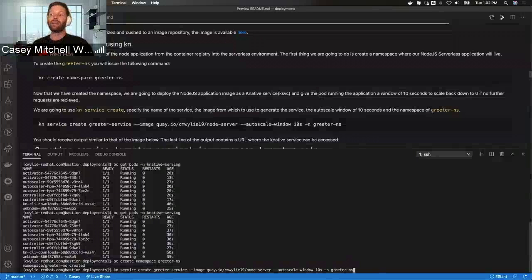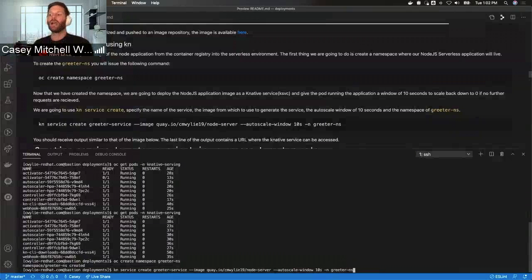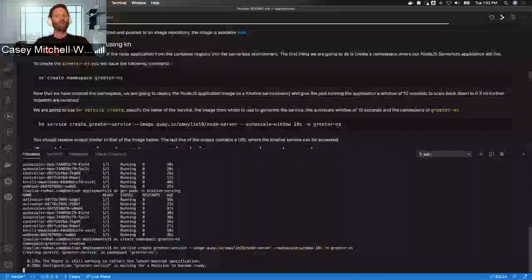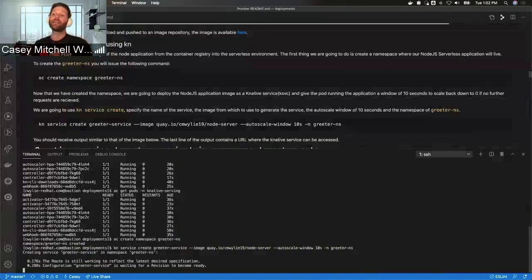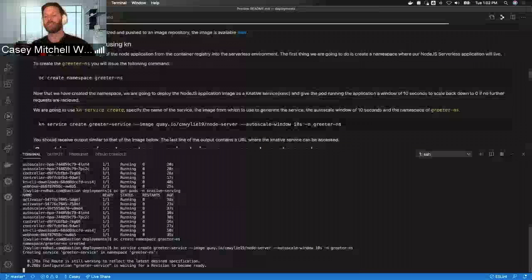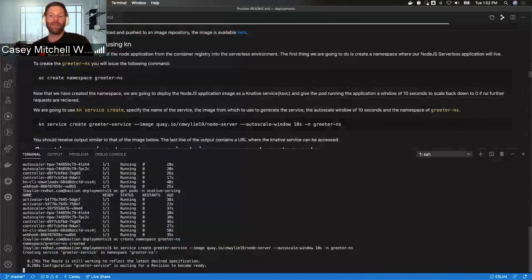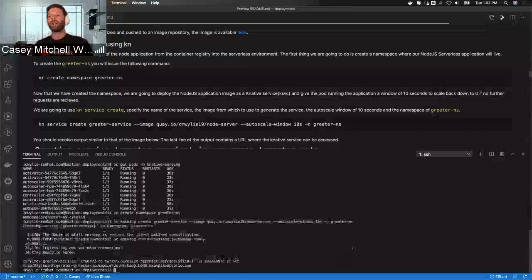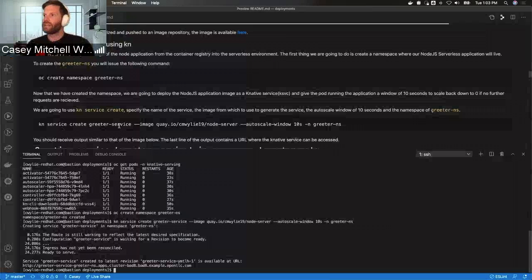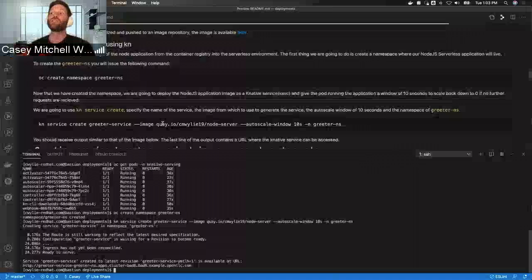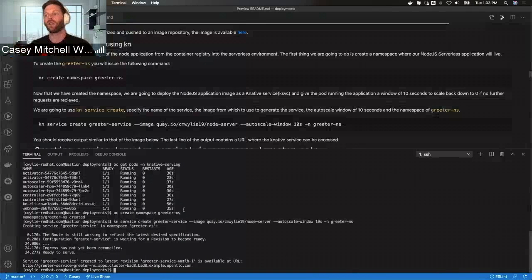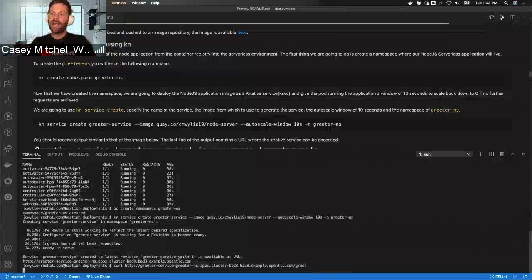The last thing I'm going to do before deploying this Knative service is give it the namespace of greeter-namespace. So again: KN service create, specifying the name greeter-service, the image location, an auto-scale window of 10 seconds, and then the namespace. Knative is actually creating this service right now. Once this service has been created, it's going to give us a URL where we can access it. We're going to test this by looking at that greet endpoint from the URL and making sure we get hello back. When we created this service, we specified no environmental variable called language, so I expect to see hello if we curl against this URL.